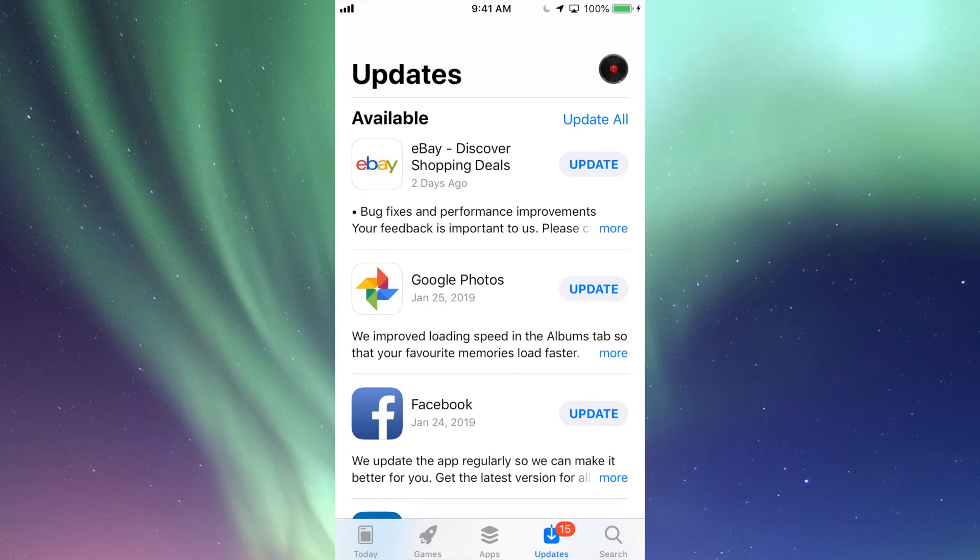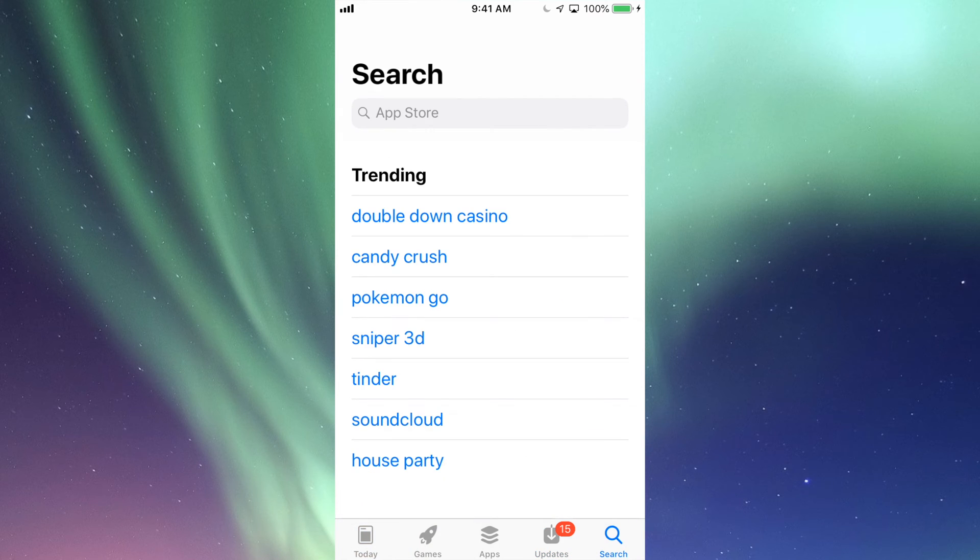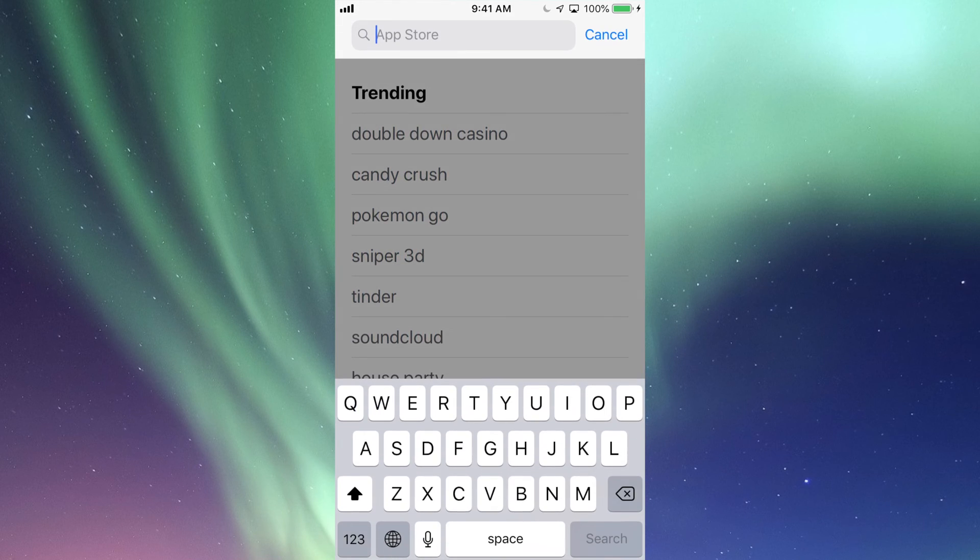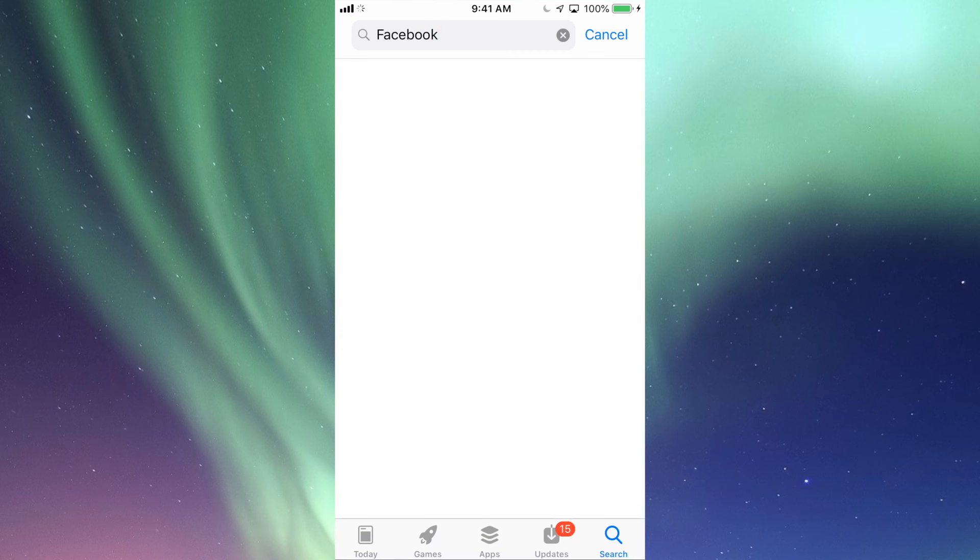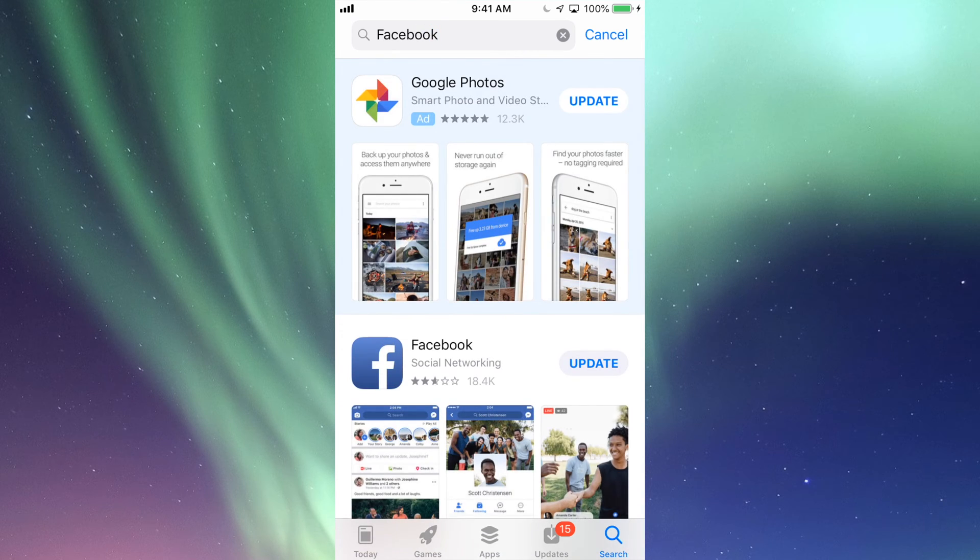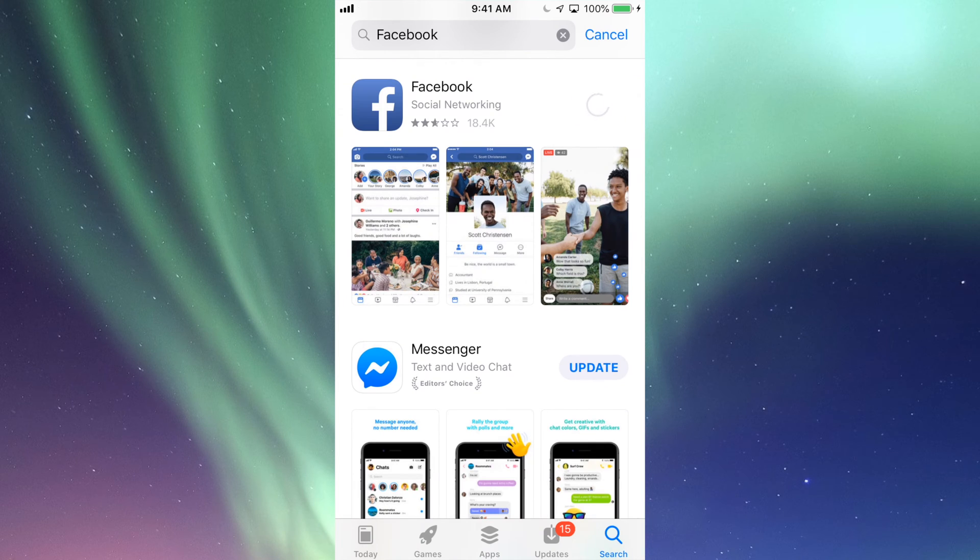If you guys don't see the update right here for that app that you're looking for, let's just go into Search. So let's say we're looking for Facebook and there's an update for that. Just going to search, look for Facebook, and then we should see right here it should say Update. So we can just tap on Update and it's going to start the update, and that's for any app.